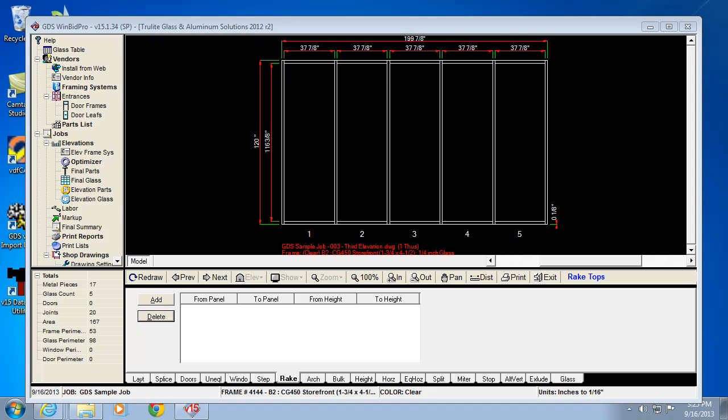Welcome back to the GDS video series. This one's going to talk about the arch, bulkhead, and height tabs. Those are tabs 8 through 10 in the drawing window of the WinBid Pro V15 program by GDS.